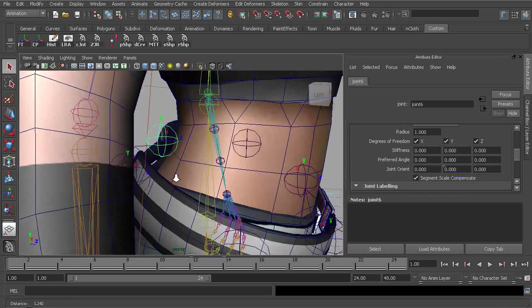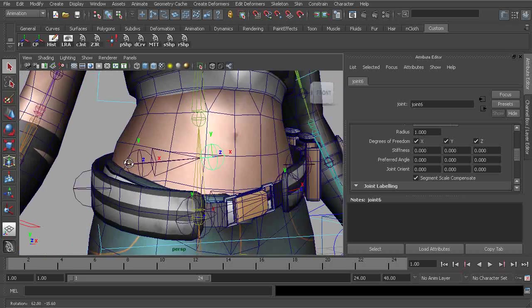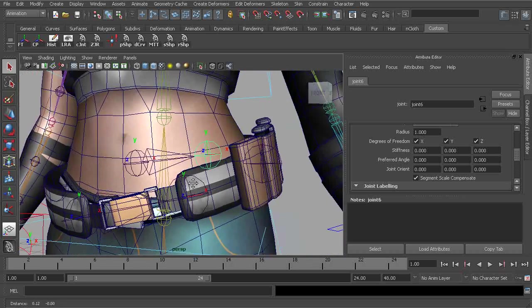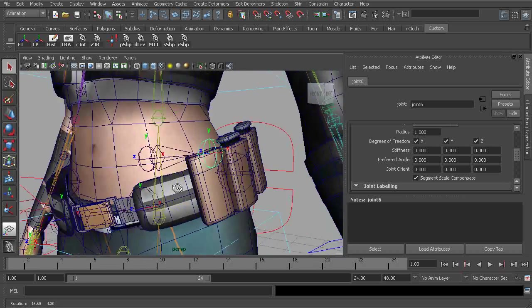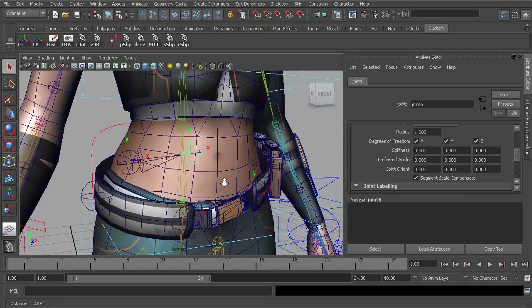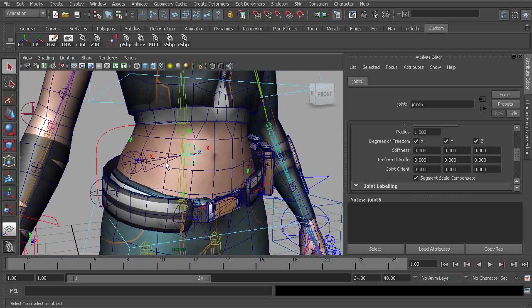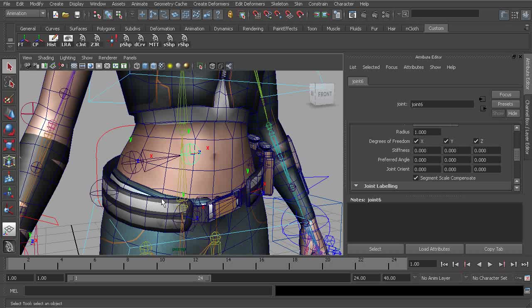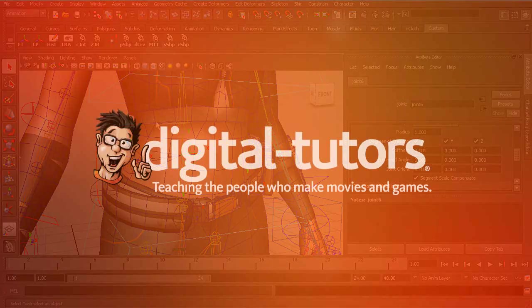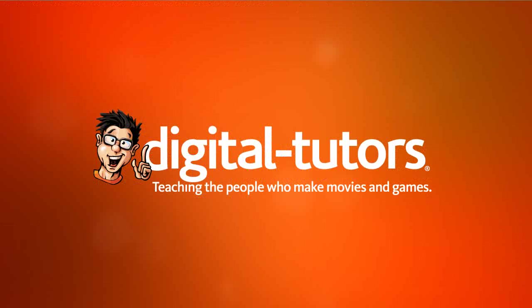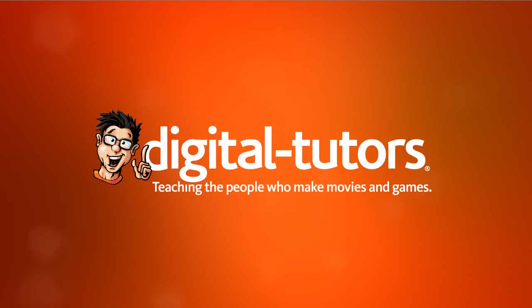Okay, great. Well, at this point, this would be a good time to go ahead and stop the lesson. Let's go ahead and continue our belt rig in the next lesson.